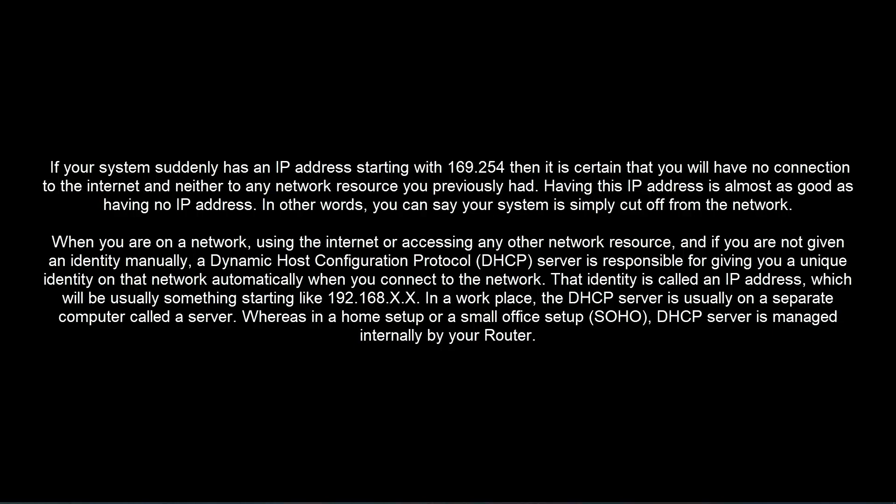When you are on a network using the internet or accessing any other network resource and if you are not given an identity manually, a Dynamic Host Configuration Protocol (DHCP) server is responsible for giving you a unique identity on that network automatically when you connect to the network.